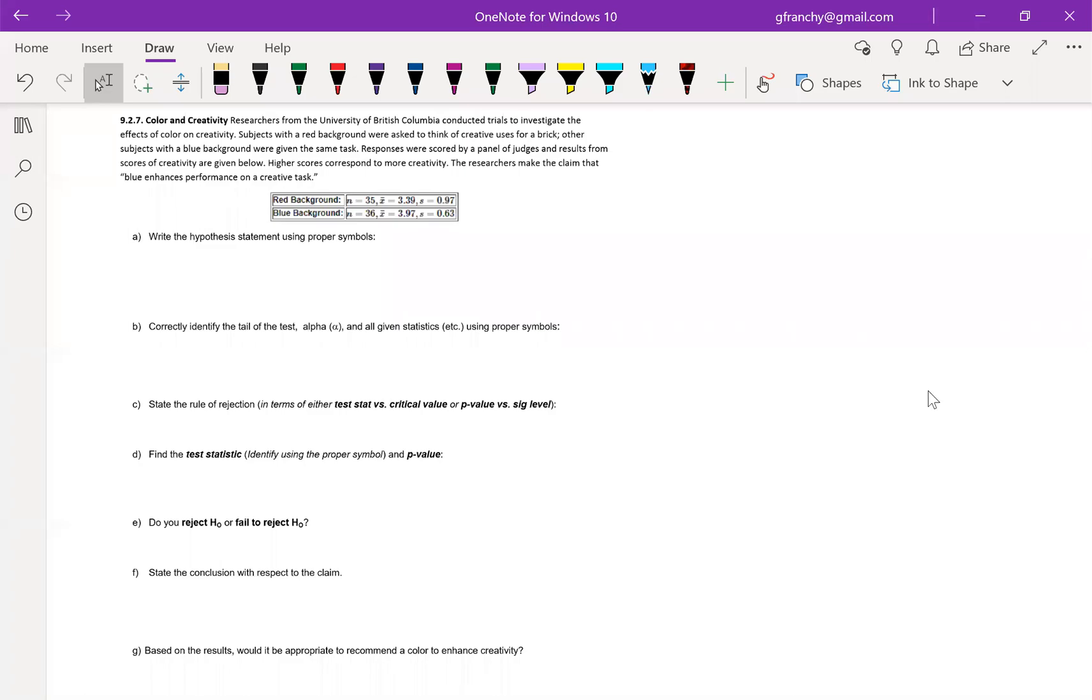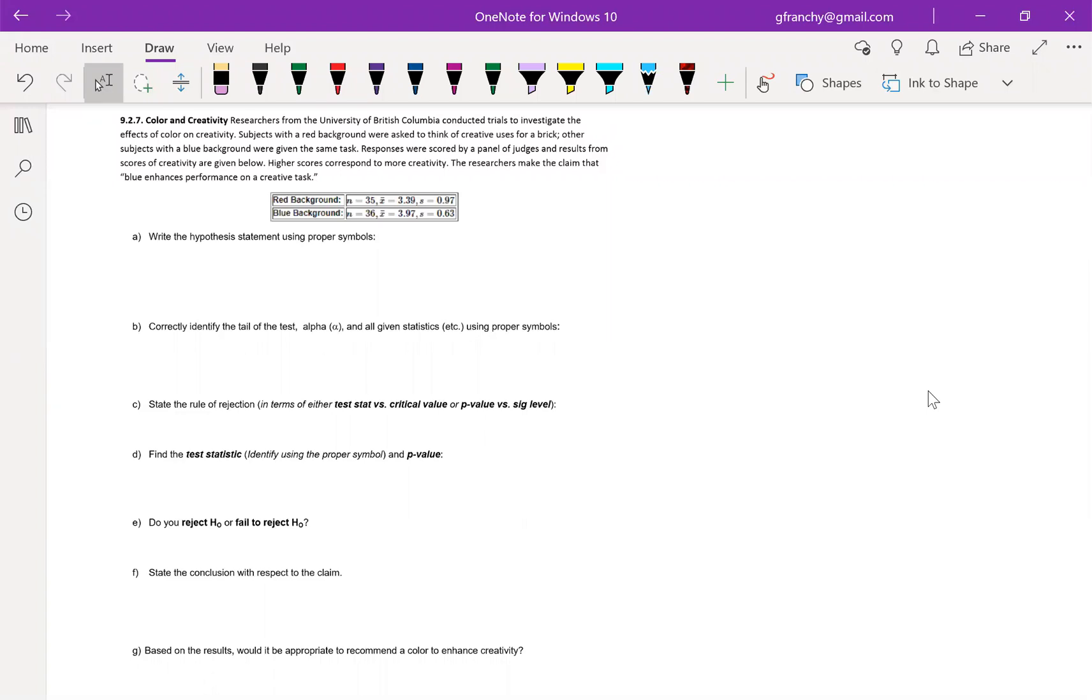Looking at number 7 out of 9-2, researchers from the University of British Columbia conducted trials to investigate the effects of color on creativity. Subjects with a red background were asked to think of creative uses for a brick. Other subjects were given a blue background and were given the same task. Responses were scored by a panel of judges and results from scores of creativity are given below. Higher scores correspond to more creativity. The researchers make the claim that blue enhances performance on a creative task.